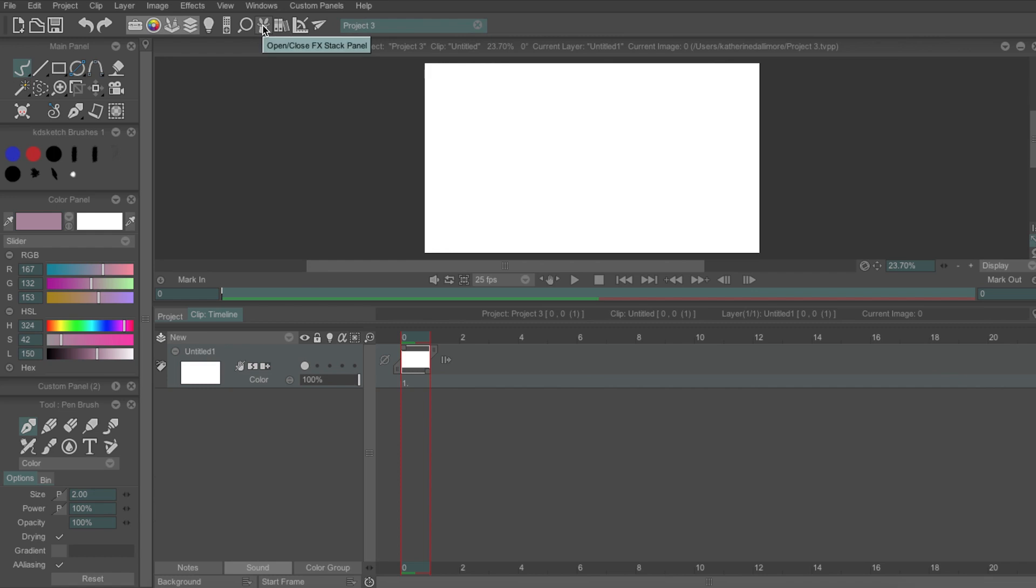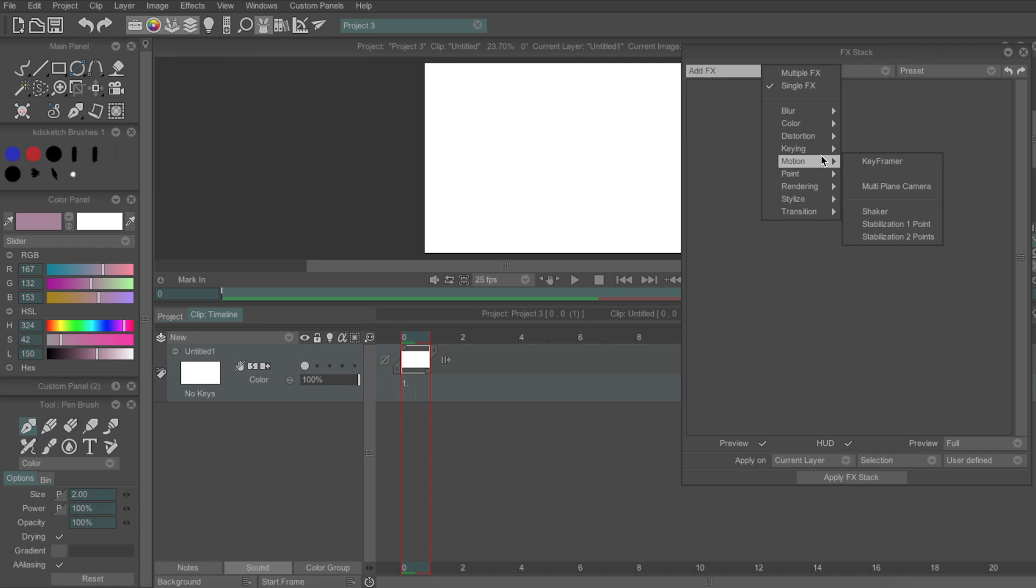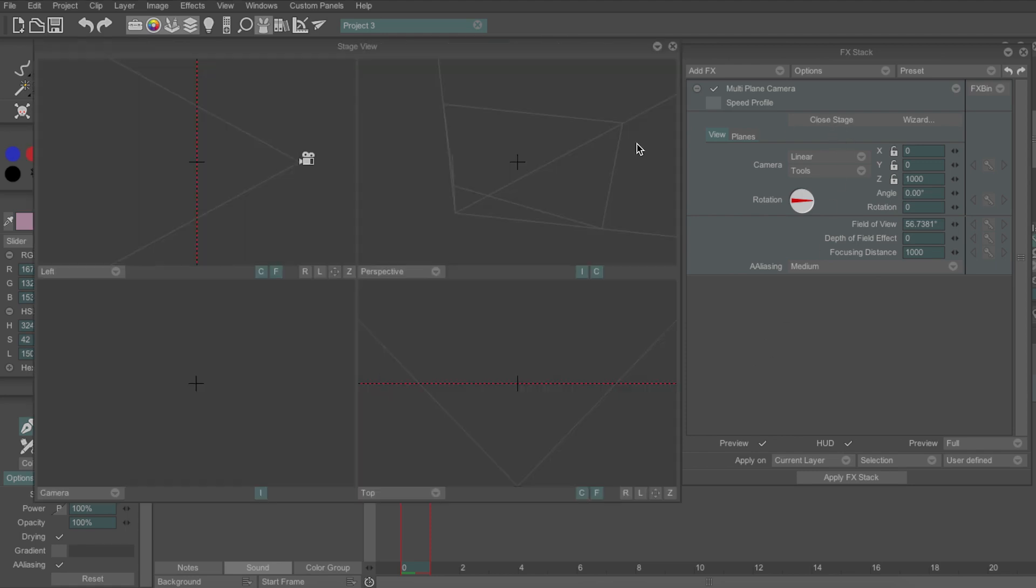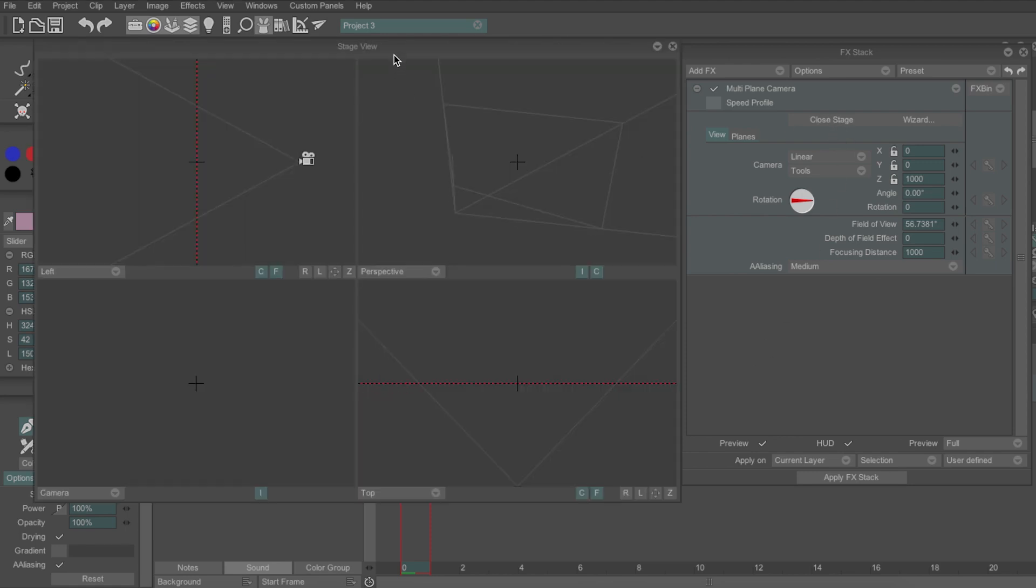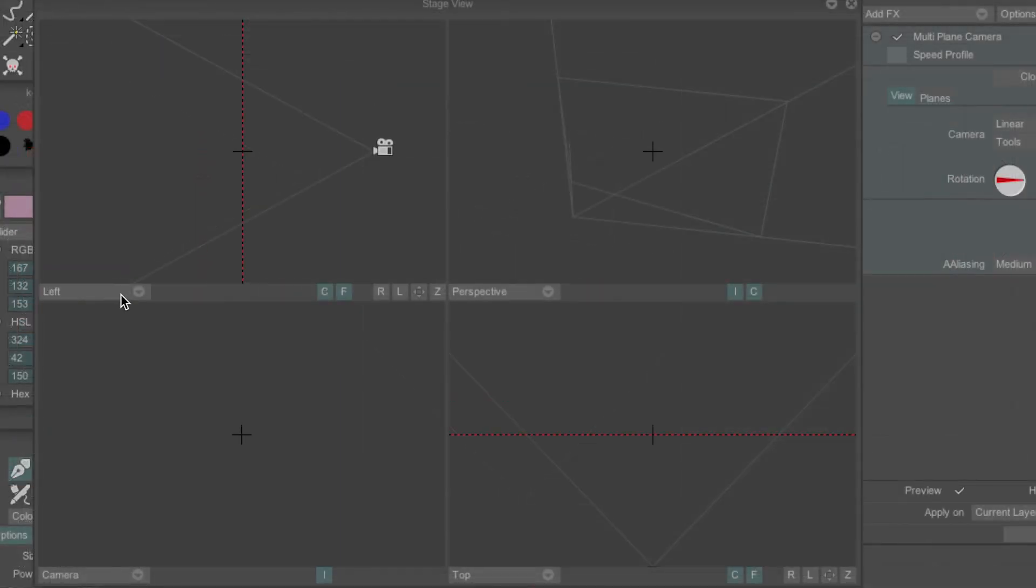Next, open the FX stack by clicking the rabbit in the hat icon and add a Multiplane Camera by going to Add FX Motion Multiplane Camera. If you click Open Stage, it will bring up this window, showing you four different views of your canvas and how the camera is positioned in the space.